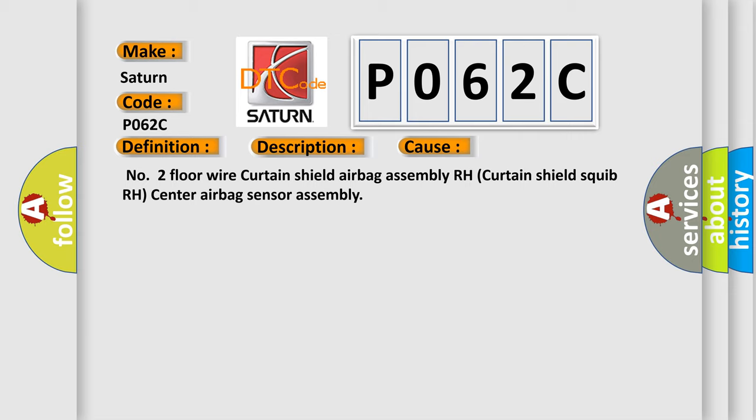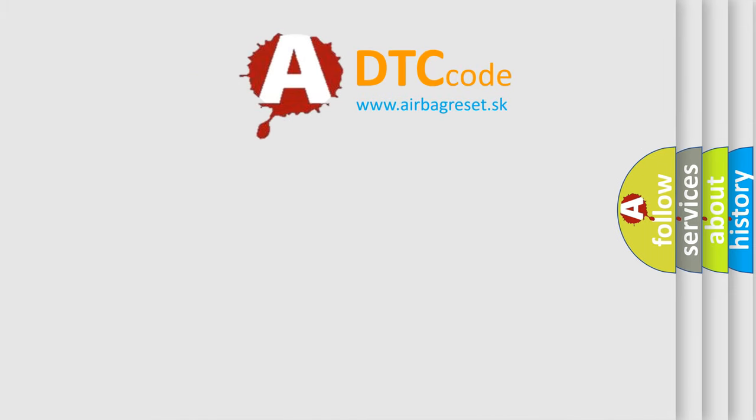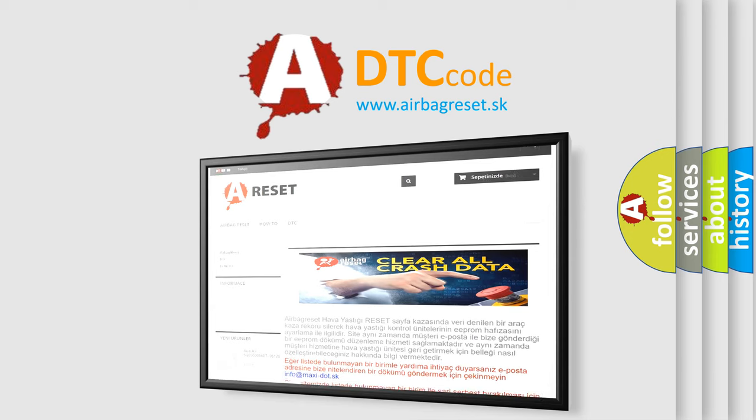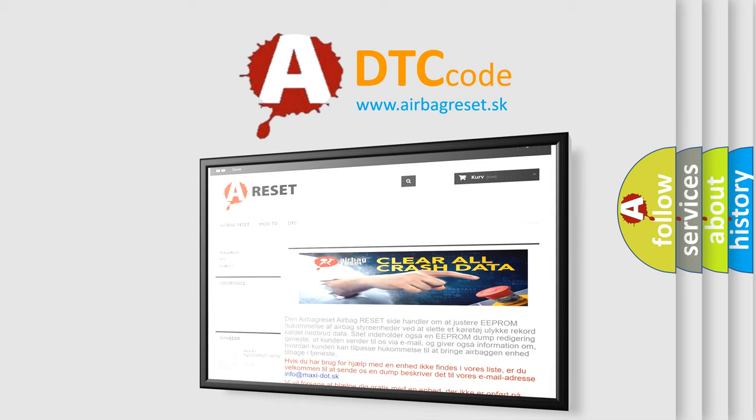The Airbag Reset website aims to provide information in 52 languages. Thank you for your attention and stay tuned for the next video. Take care!